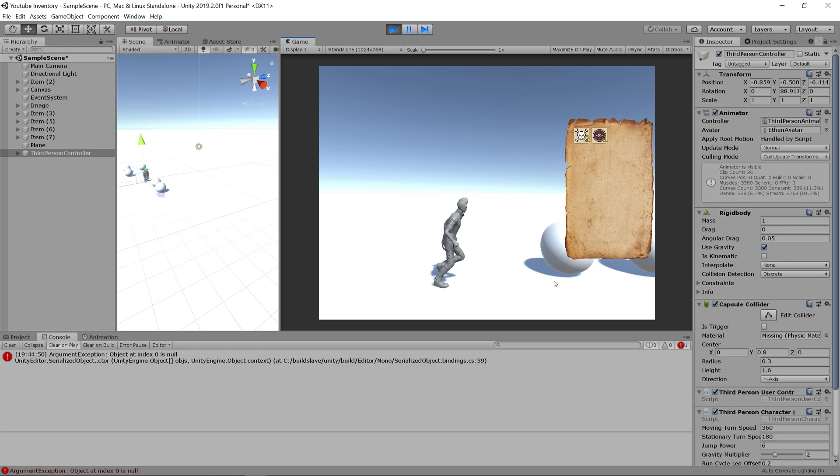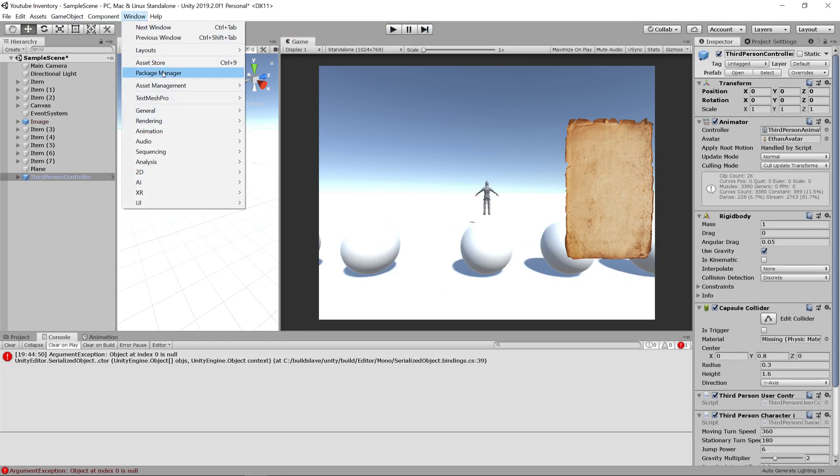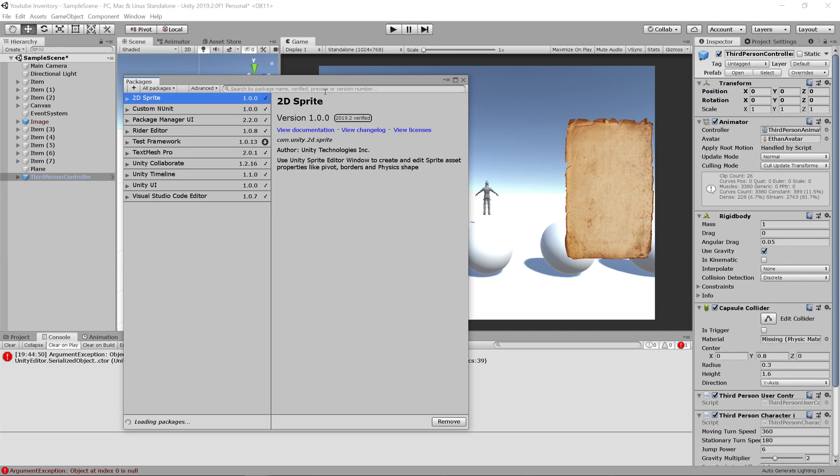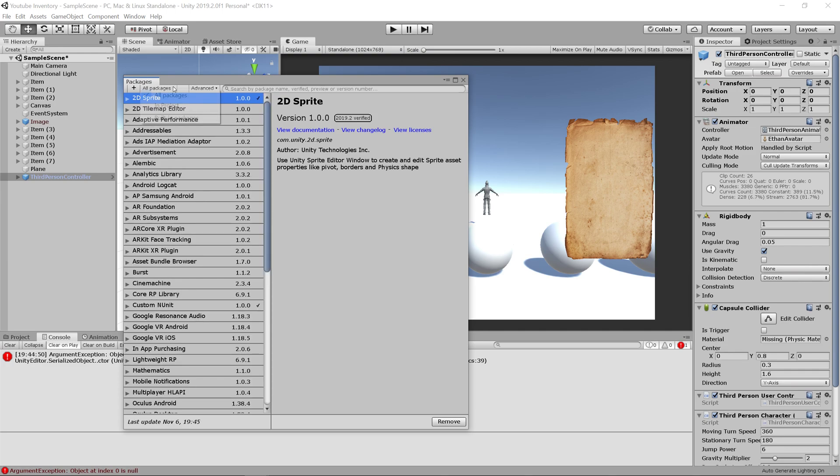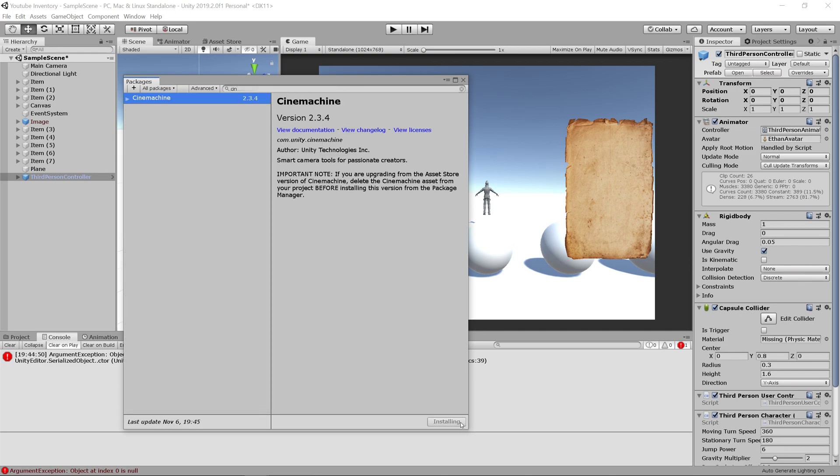Now we just need to add the camera in. Let's go to windows, package manager, show all packages. Then let's search for Cinemachine and install it.